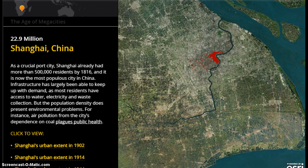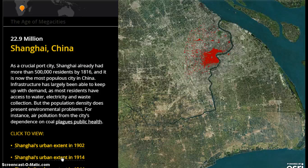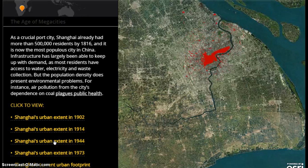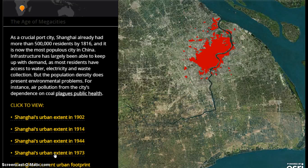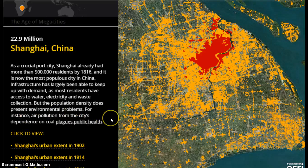Here we see urbanization in action. Shanghai, China has approximately 22 million people living within the city currently. In 1902, the urban area was quite small; in 1816 there was just half a million people there. By 1914, the city had expanded north and west. By 1944, it had grown and condensed toward the central city. By 1973 it significantly began to spread, and currently — about 40 years after 1973 — we see the full footprint of Shanghai, China, with 22.9 million people living in the city.